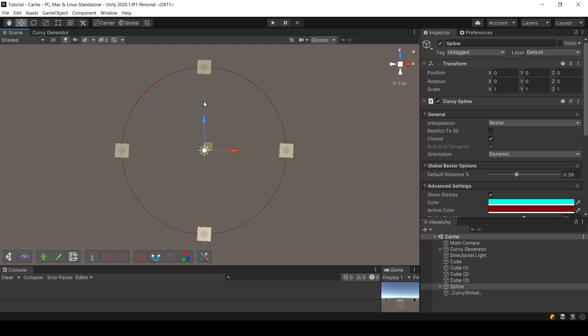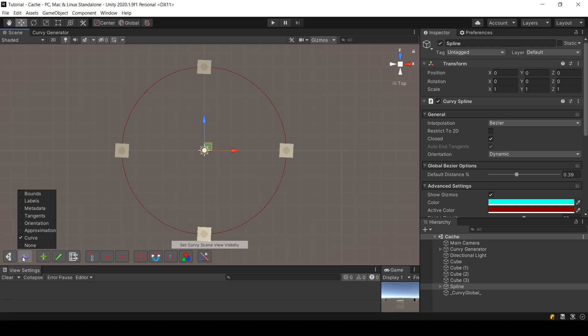That's a lot of calculation and it takes some time. A solution could be to, instead of calculating all those calculations every frame, calculate them only once for a specific number of points on your spline, and then reuse those results in your calculations.